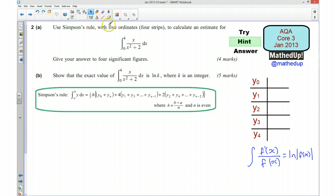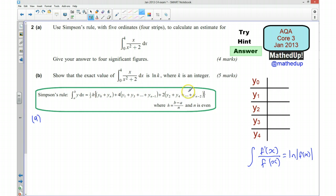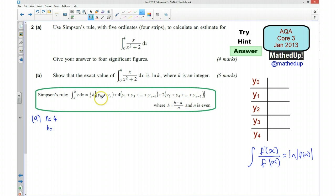I'm now going to go over the answer to the questions. For part A we're going to use Simpson's rule and fill in the values into the table. Before we do that we need to work out the value of h. N is equal to 4 — that's the number of strips — and h is equal to b minus a, which is 4 minus 0, giving 4, divided by N which is 4, so h equals 1.